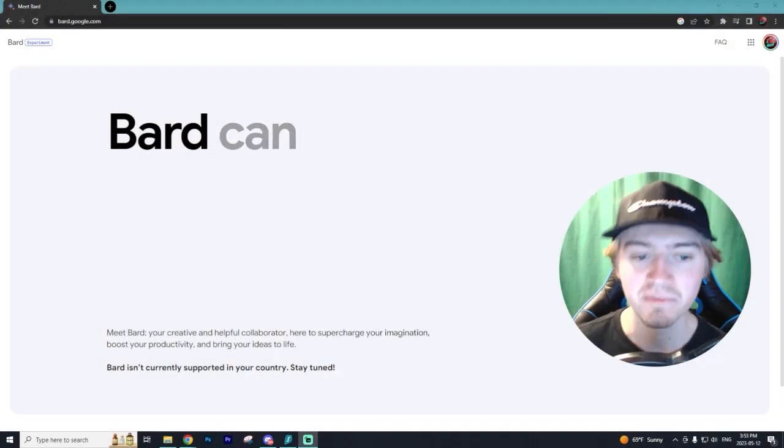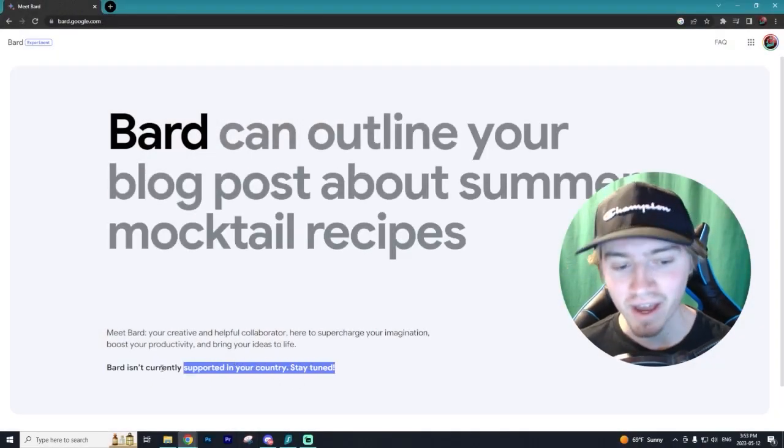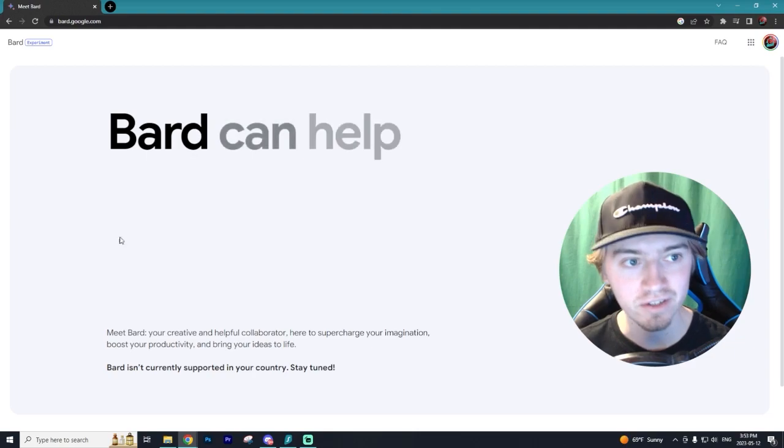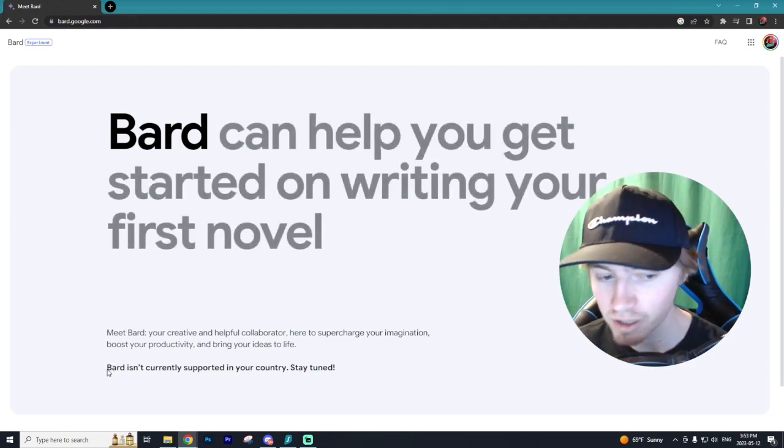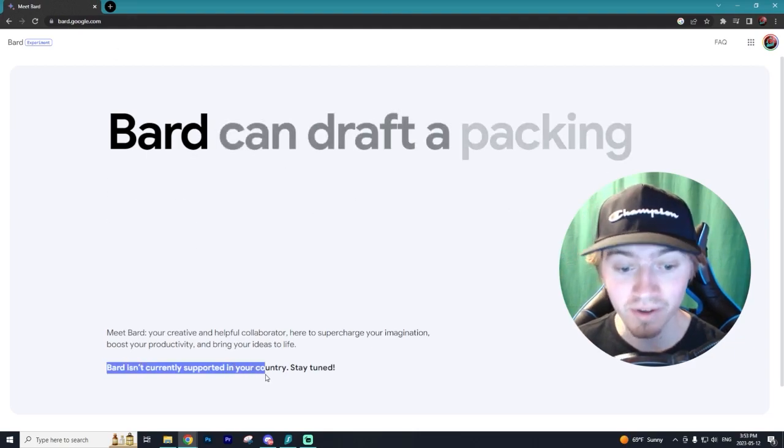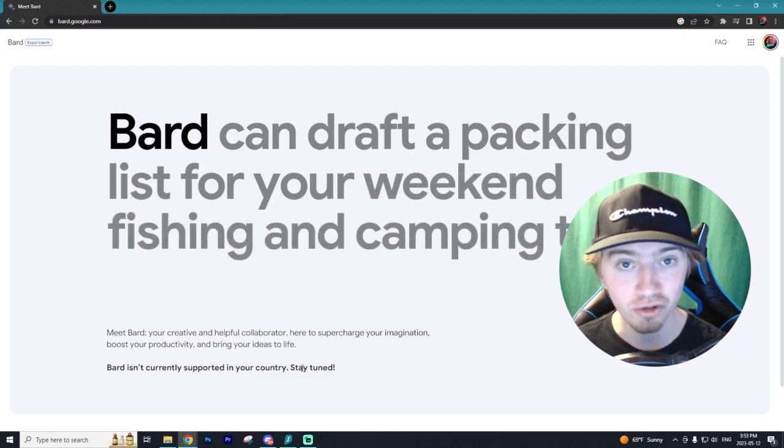Alrighty, so if you're like me, unfortunately you don't have access to Bard, you'll get this error message when you go to googlebard.com. You'll get Bard isn't currently supported in your country. Stay tuned.